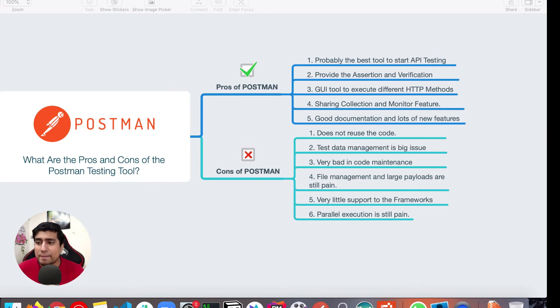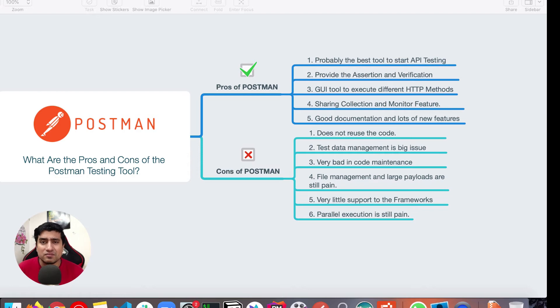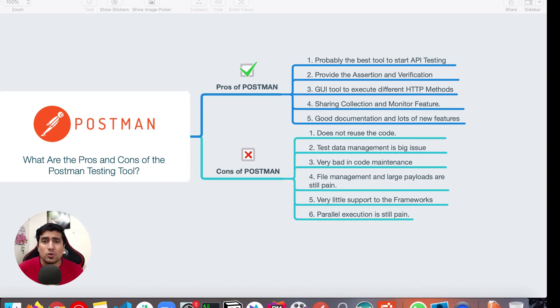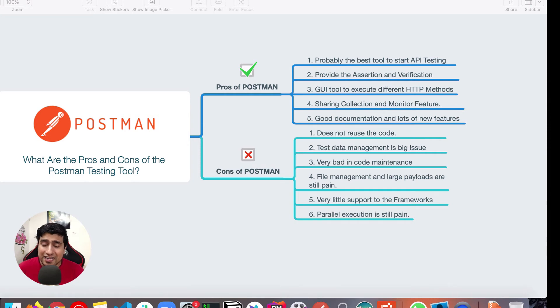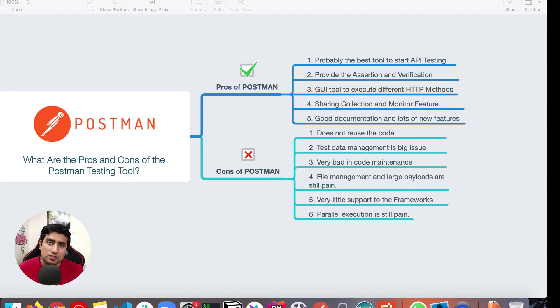Very bad in code maintenance. That's again, the similar point with the one. If you are someone who loves to code, manage your code, use patterns, use frameworks and all, Postman is not a great tool for you. You can create this stuff, but again, you have to go to the other frameworks.